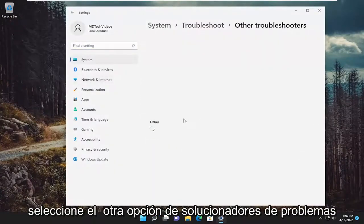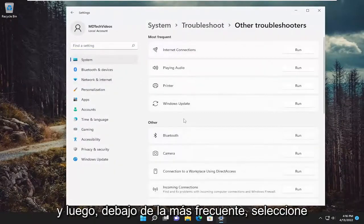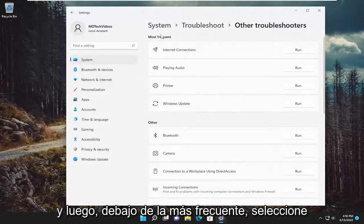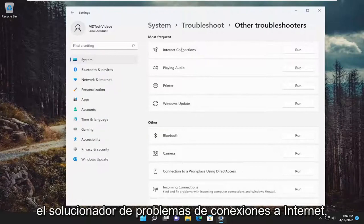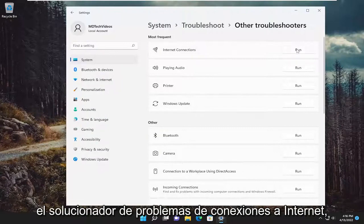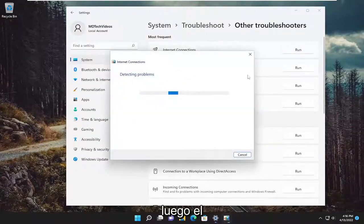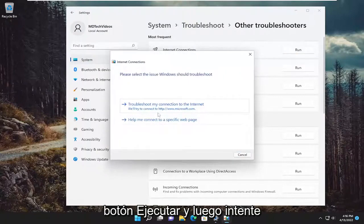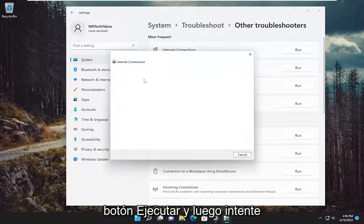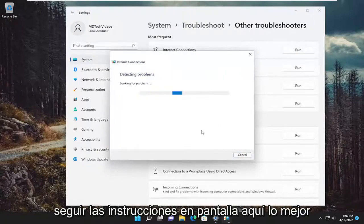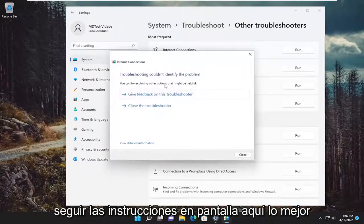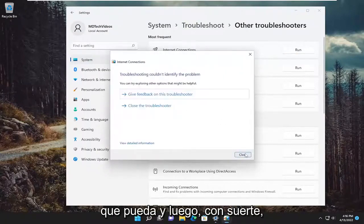Select the other troubleshooters option. Then underneath most frequent, select the internet connections troubleshooter and then the run button. Attempt to follow along with the on-screen prompts here as best as you can.